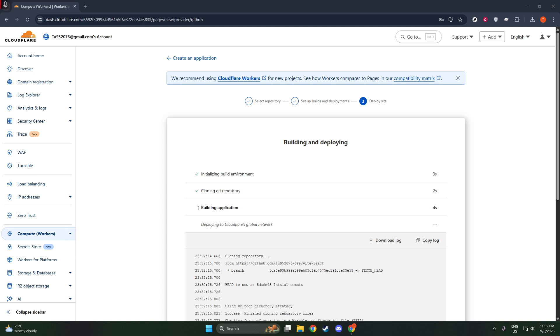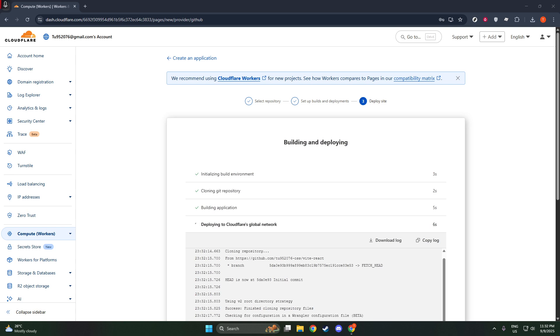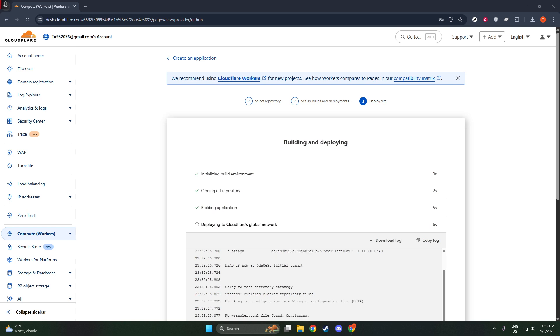Congratulations! With these steps, you now have a live website hosted on Cloudflare, ready for visitors from around the world. Hosting on Cloudflare not only benefits from their renowned global CDN, helping to improve load times, but also their strong security features, keeping your site safe.